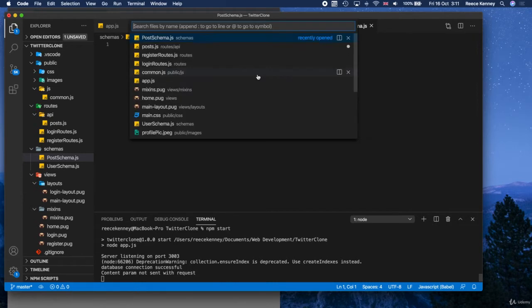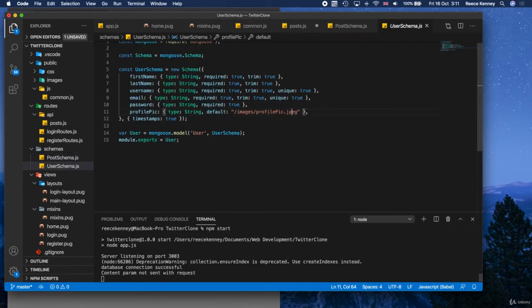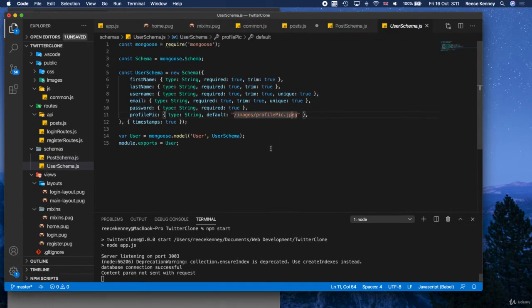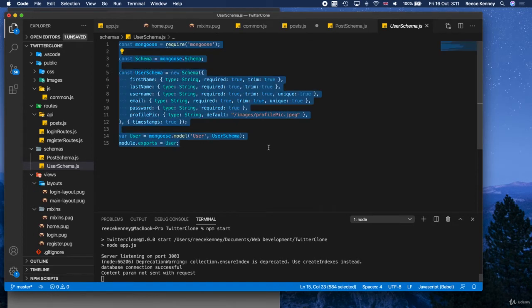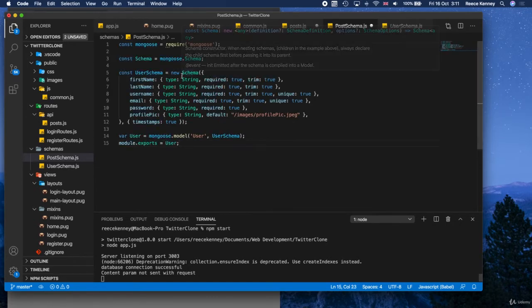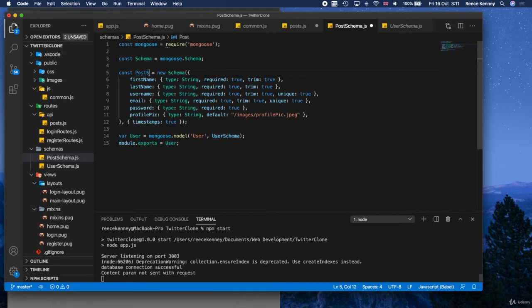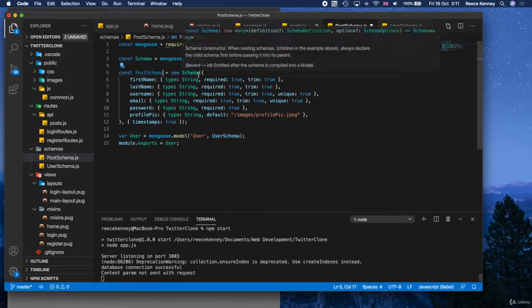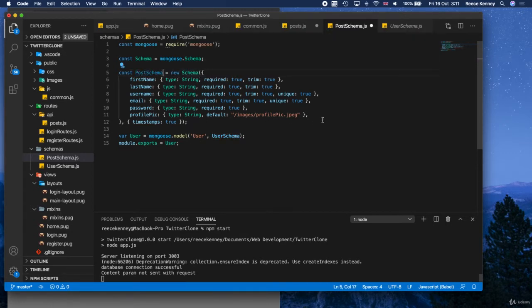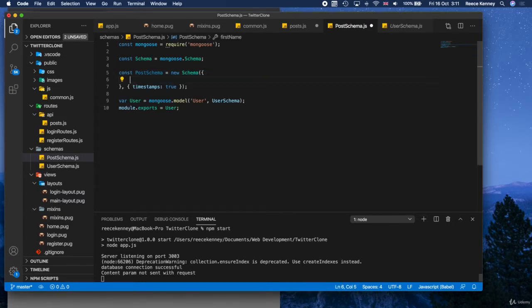Anyway, what we'll do is we'll copy the user schema because it's a good start point for us. Just copy that and let's paste it. Where are we going to paste it? In post schema, of course. So this is a good start point. Of course, it won't be user schema. It's going to be post schema. Now it's going to be a new schema, but of course, we're going to change a lot of the data types that are in there. So I'll actually get rid of all those and we'll start clean.